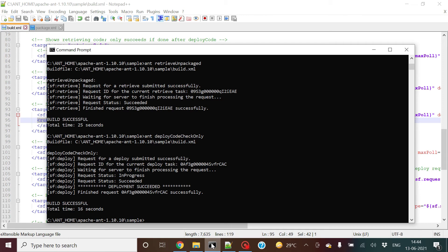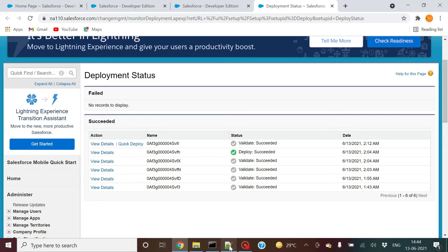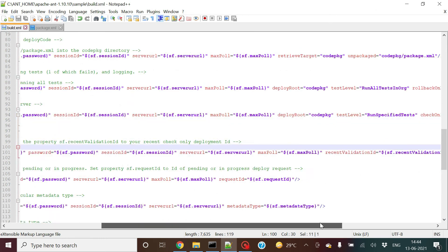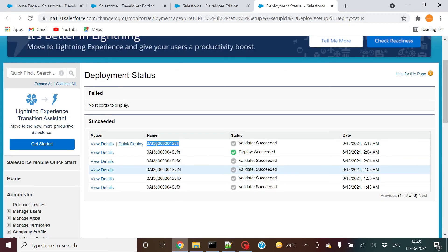That's why once you do the validation, it says deployment succeeded or validation succeeded and you get the Quick Deploy option. You can also do Quick Deploy through Workbench. In the build properties file, you have to mention the Recent Validation ID. Once you have the Recent Validation ID in the build properties file, you can use the ANT Quick Deploy feature. It looks up the recent validation ID — SF dot recent validation ID equals that ID.